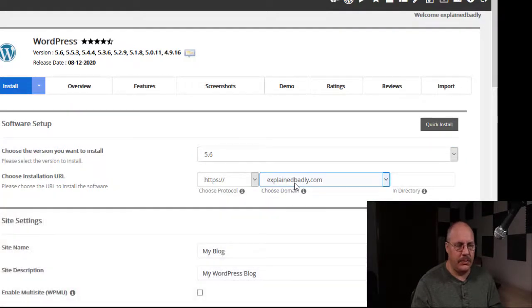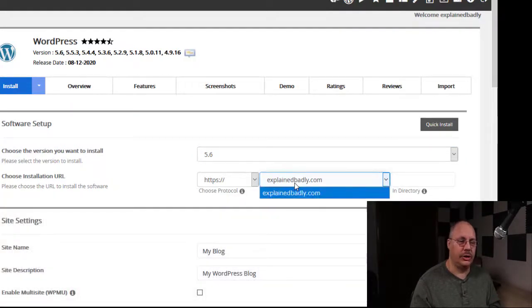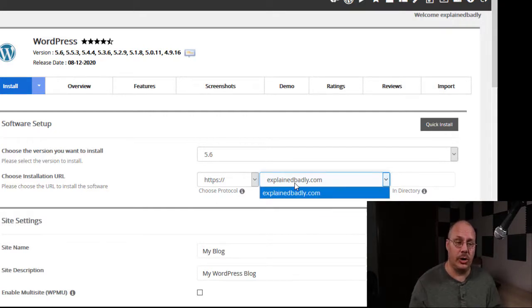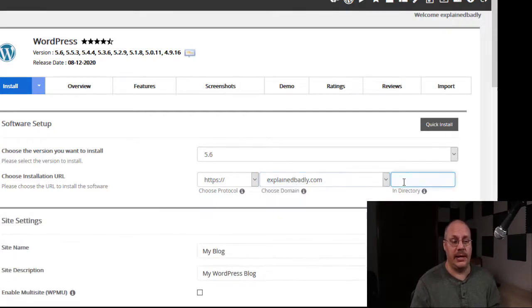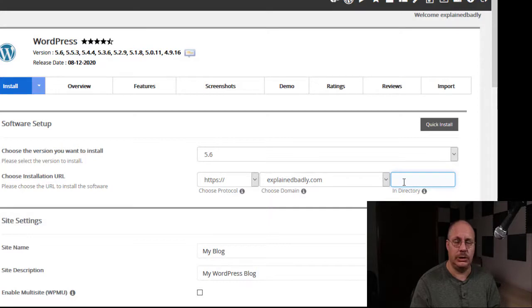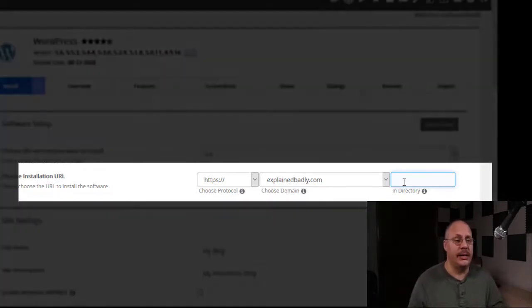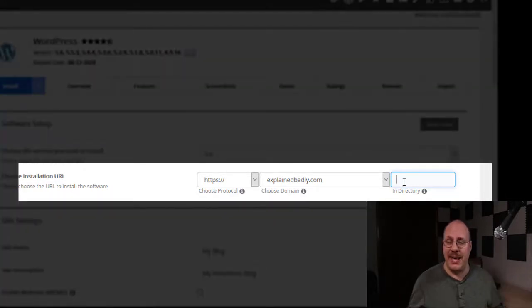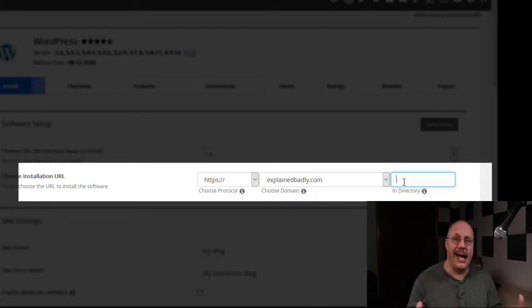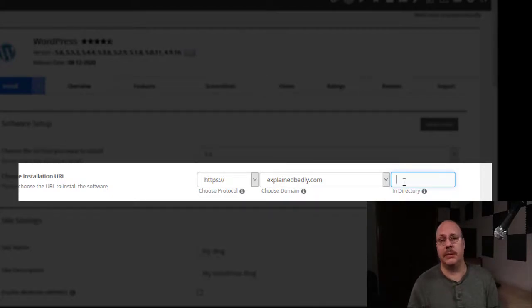Once again, I'm going to pick my domain name. And this is where I can choose if I have subdomains I want to install it on as well as if I want to put it in a directory. So I can install it in a subdirectory, in a subdomain, in my main domain, on the main directory,